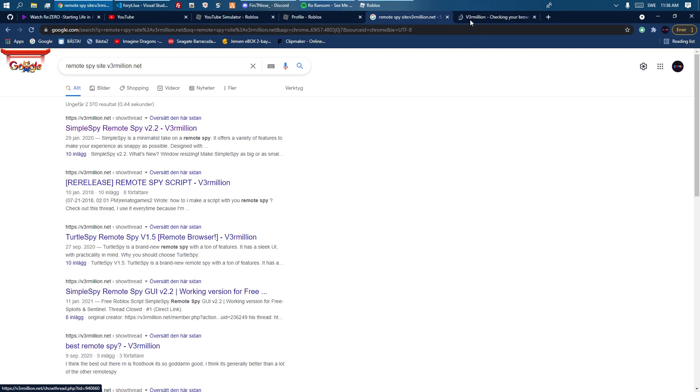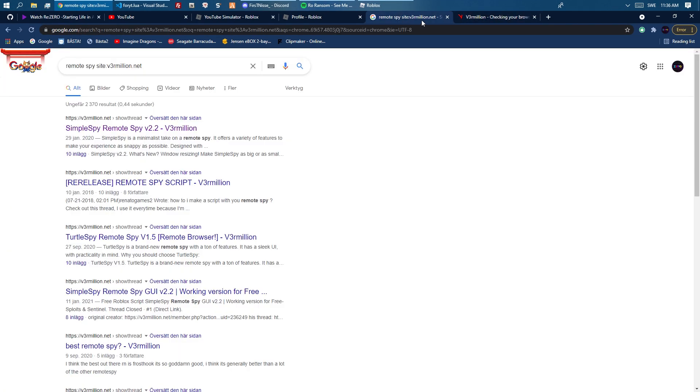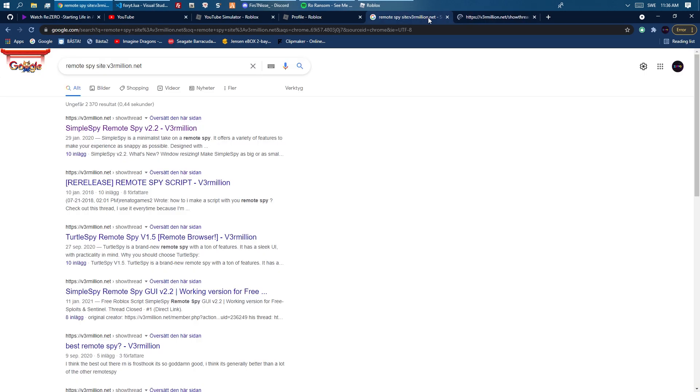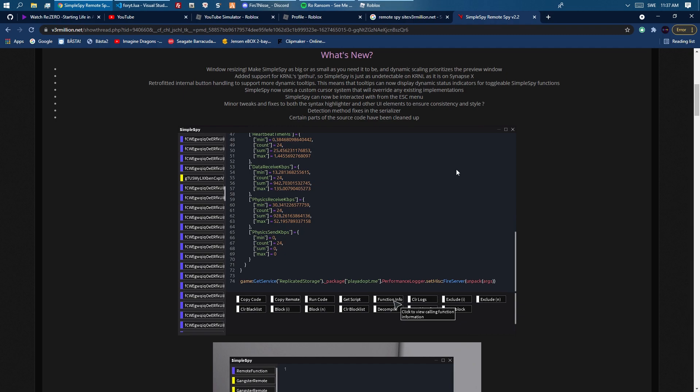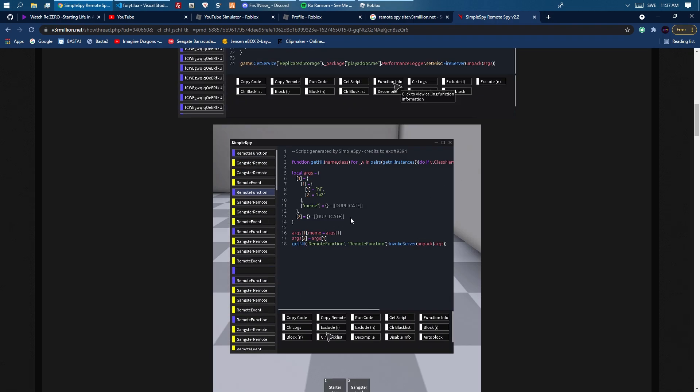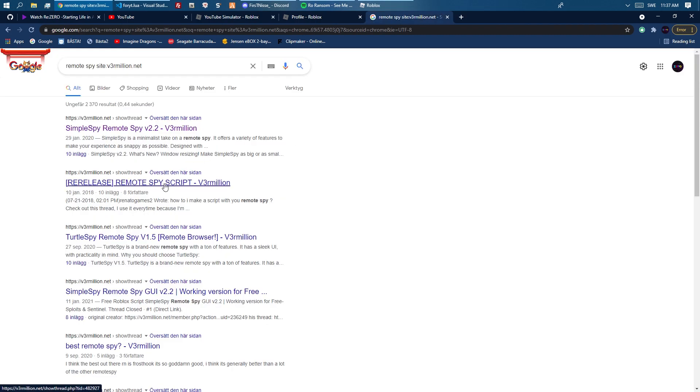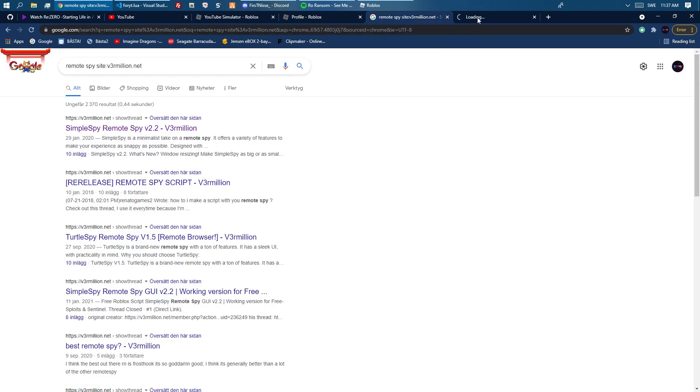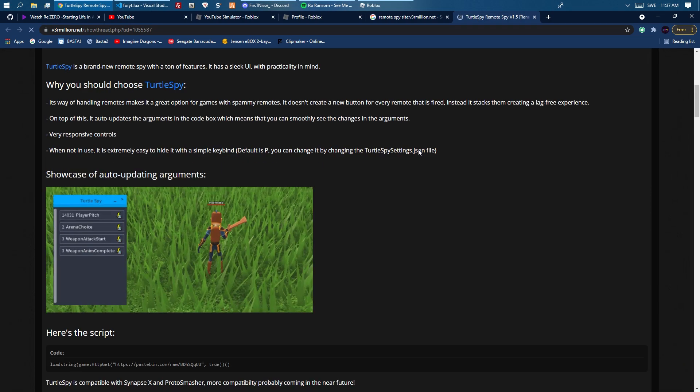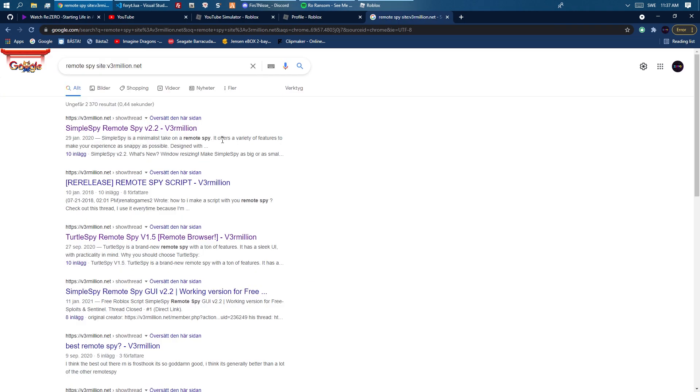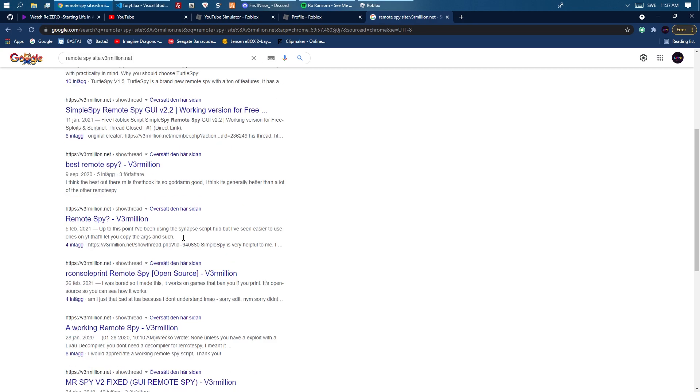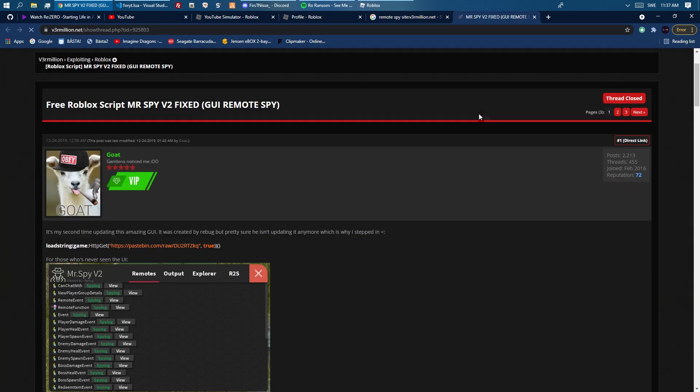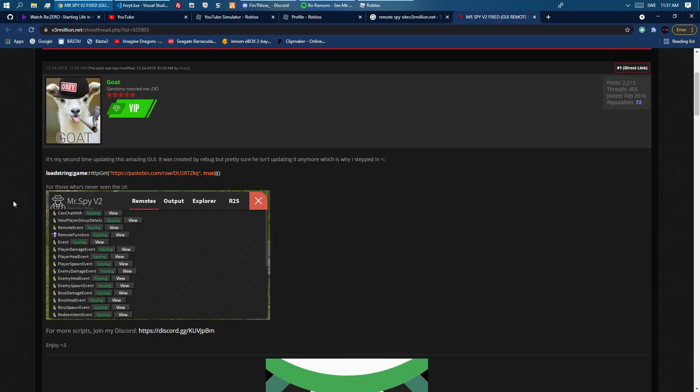You can see Simple Spy, that's kind of popular. There's lots of them. All should work the same, they just look a bit different and they might have different features. There's Turtle Spy, Frost Hook, Hydroxide. Hydroxide is also an up value scanner and stuff.